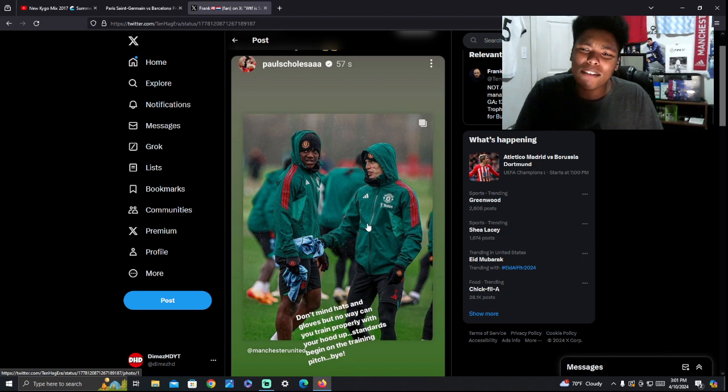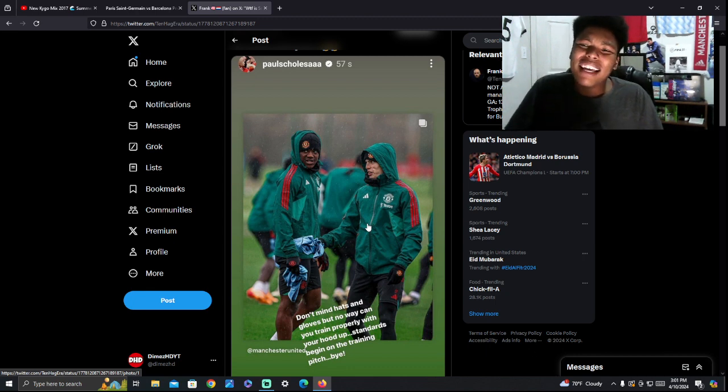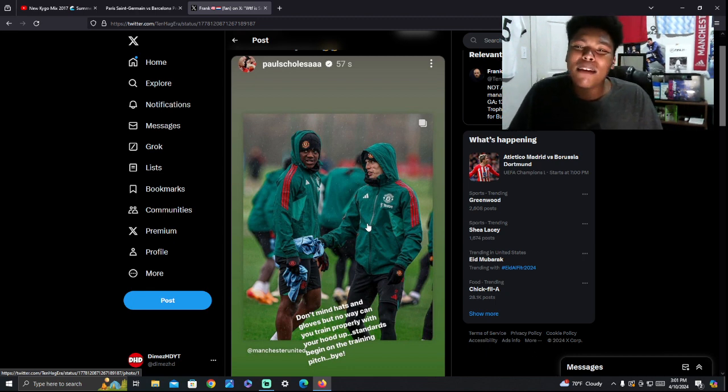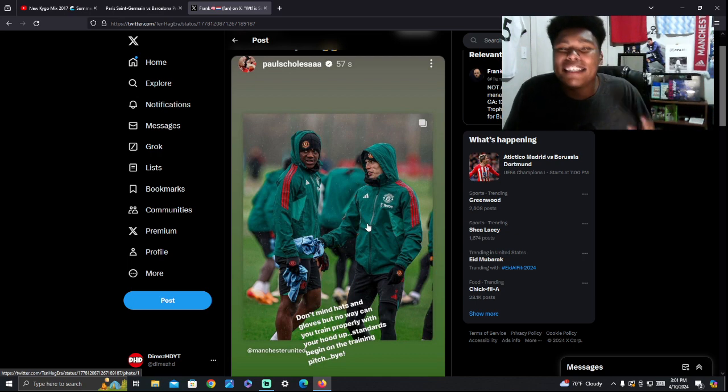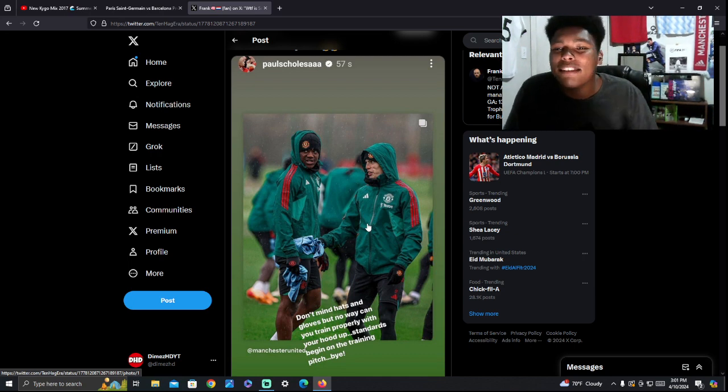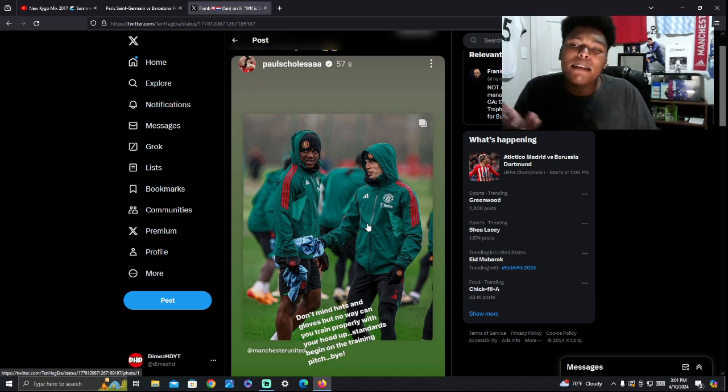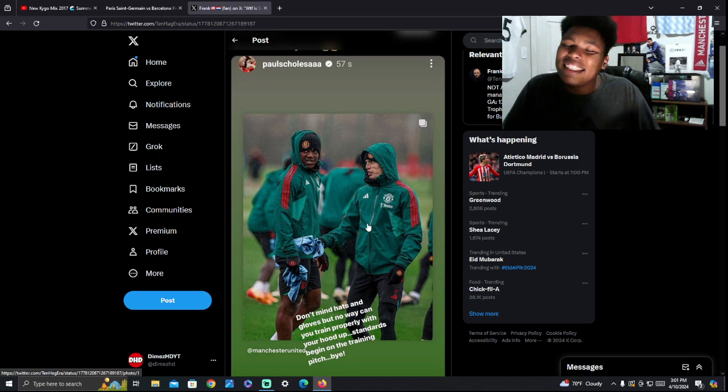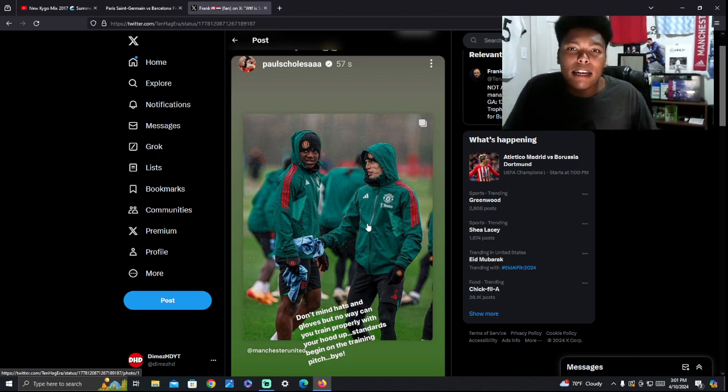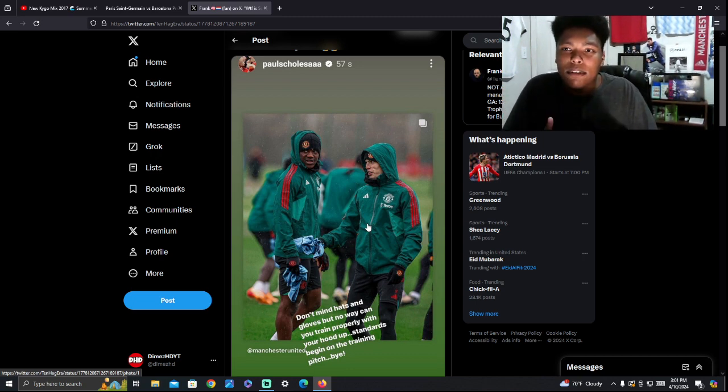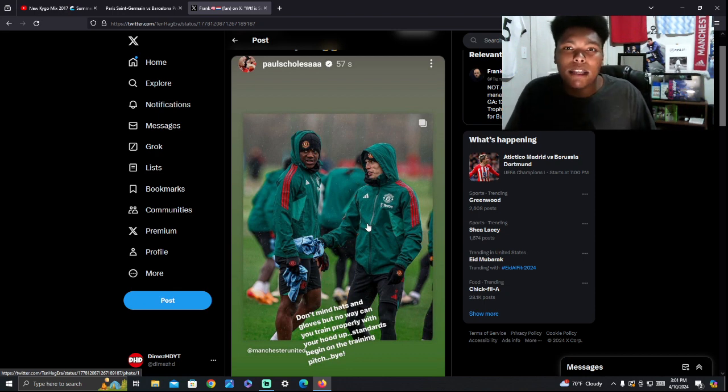They got gloves on. So I don't really understand what the problem with this is. If they got their hoods up in training, they're training. They're not playing. Now, obviously, by him saying standards begin on the training pitch, what standards are they dropping? If they're training up to maximum standards for the team or for what they're getting paid for, what's the problem?